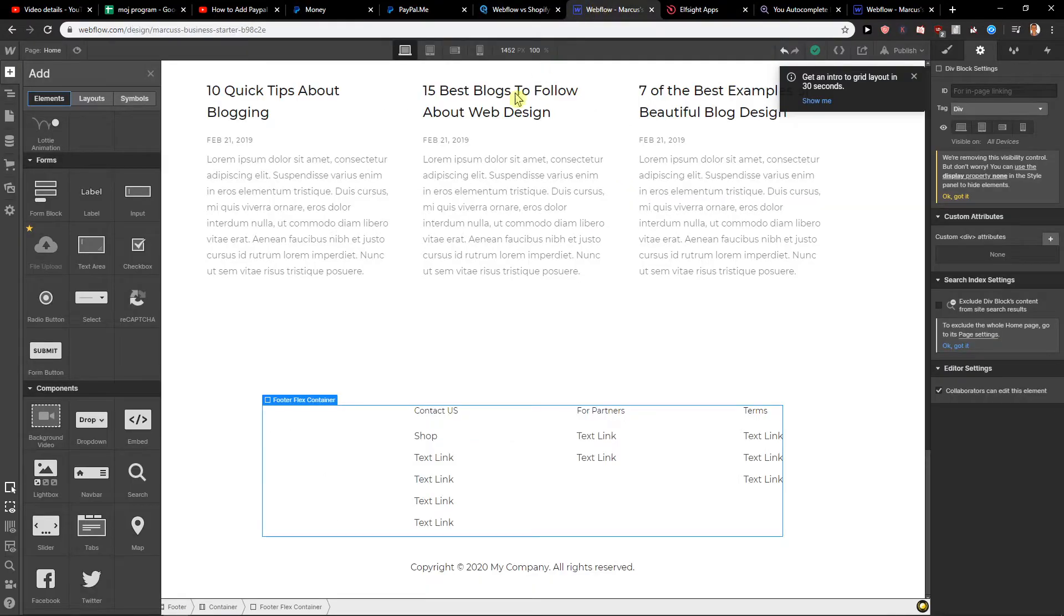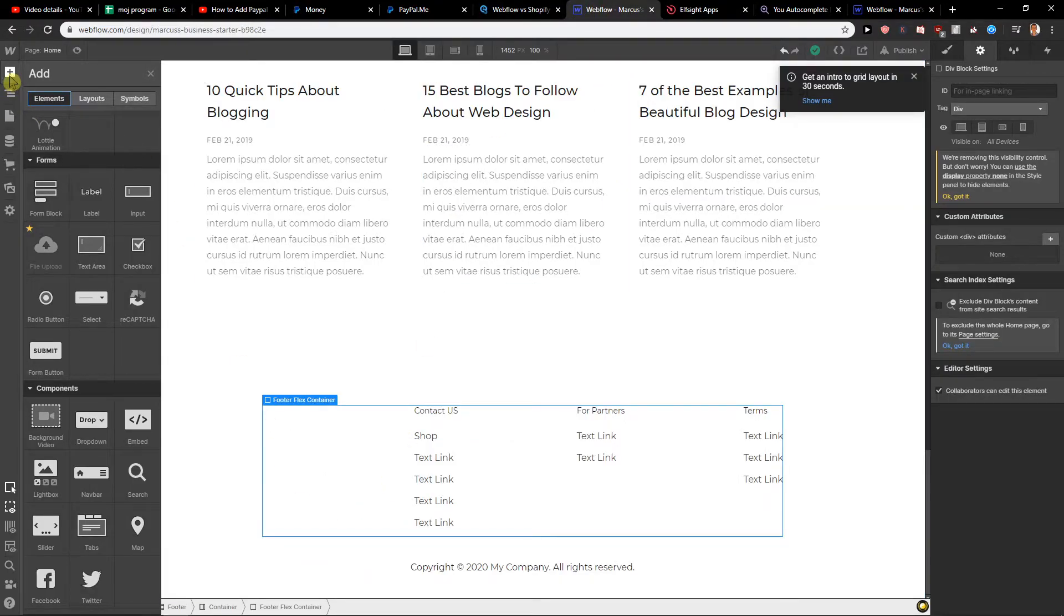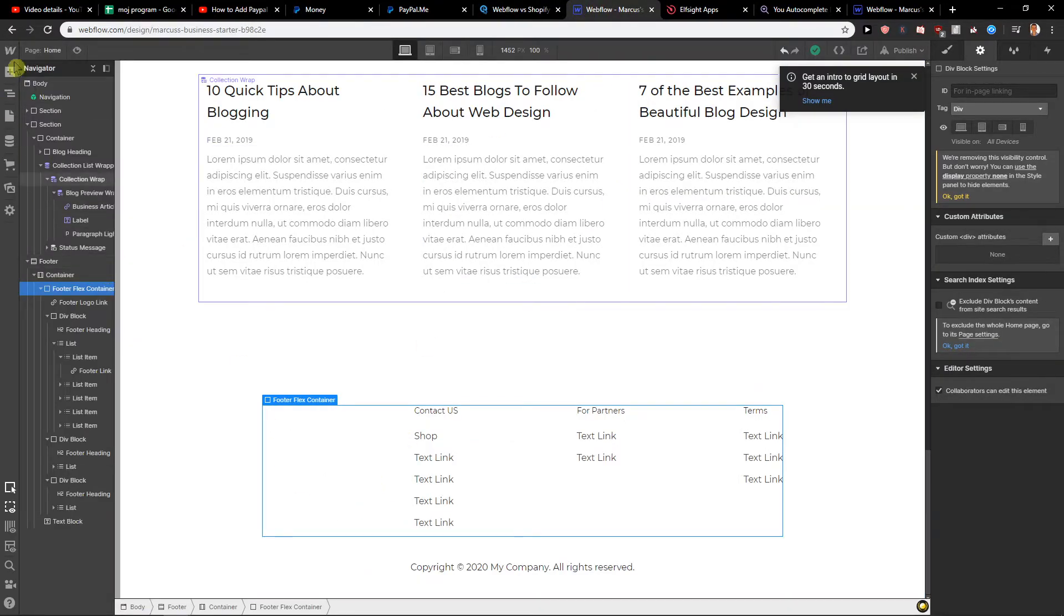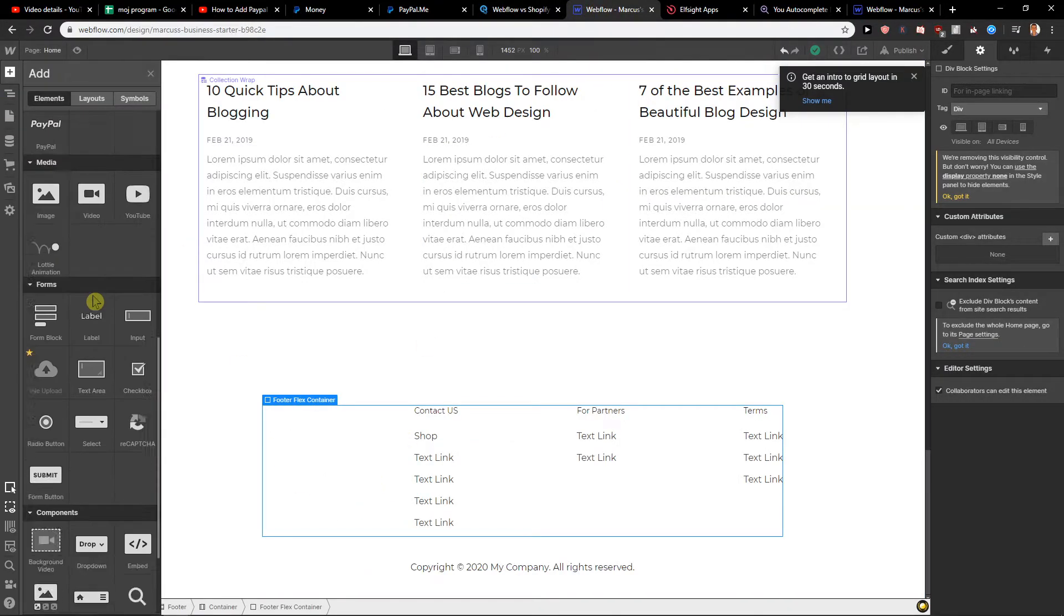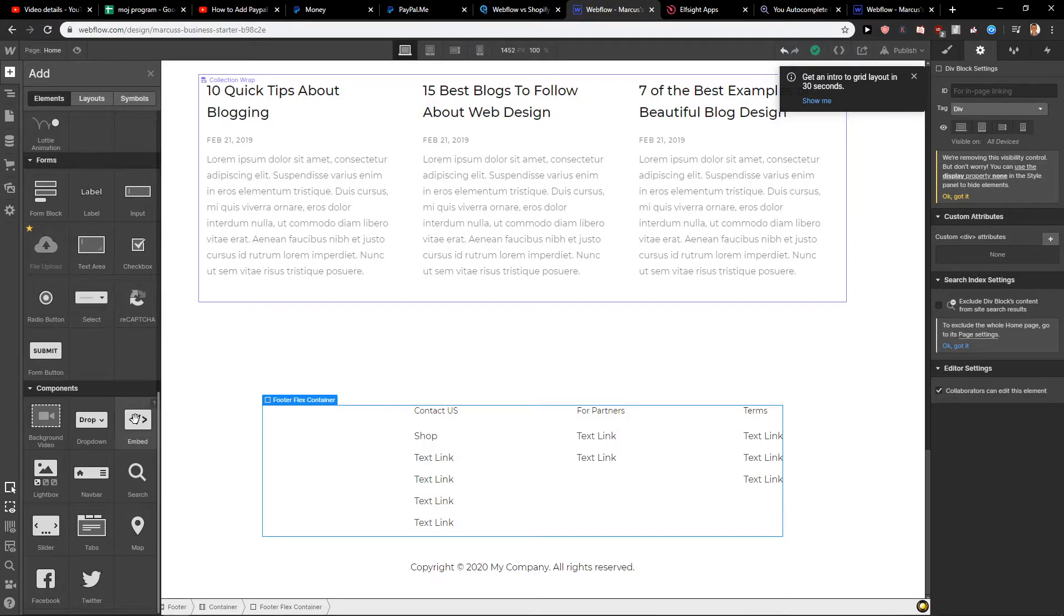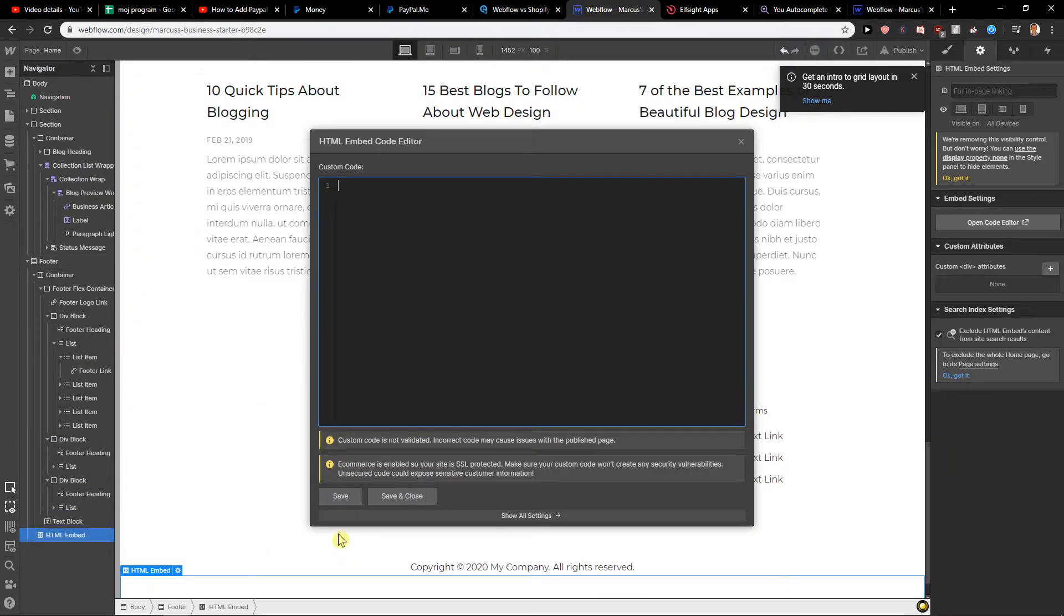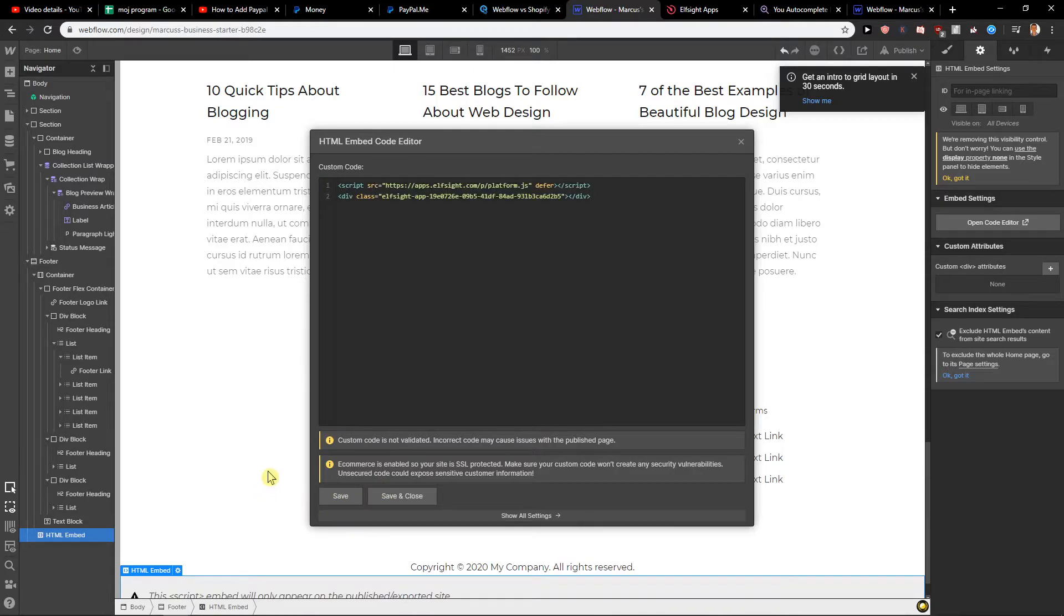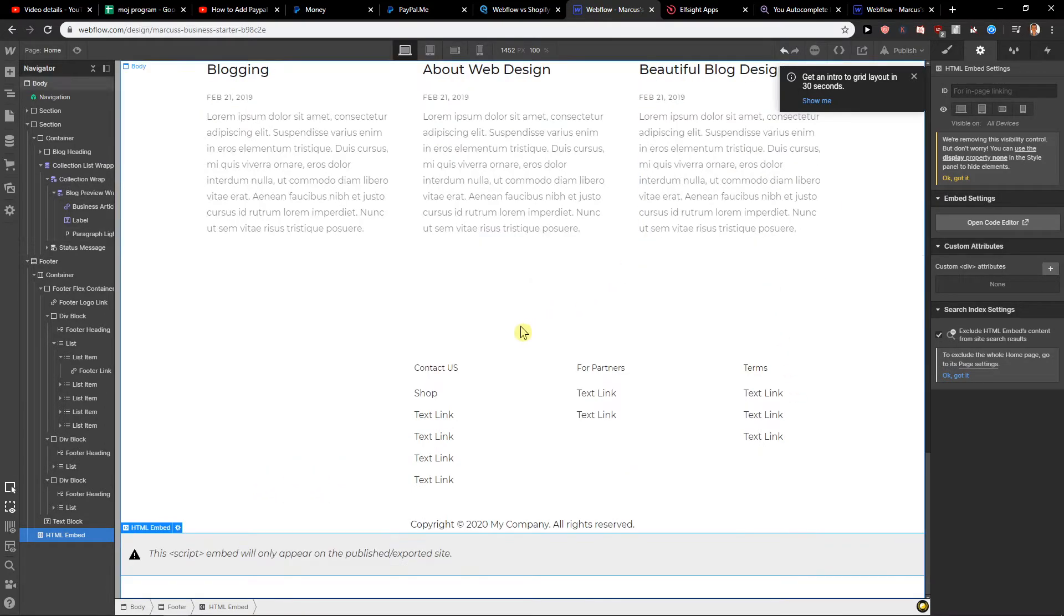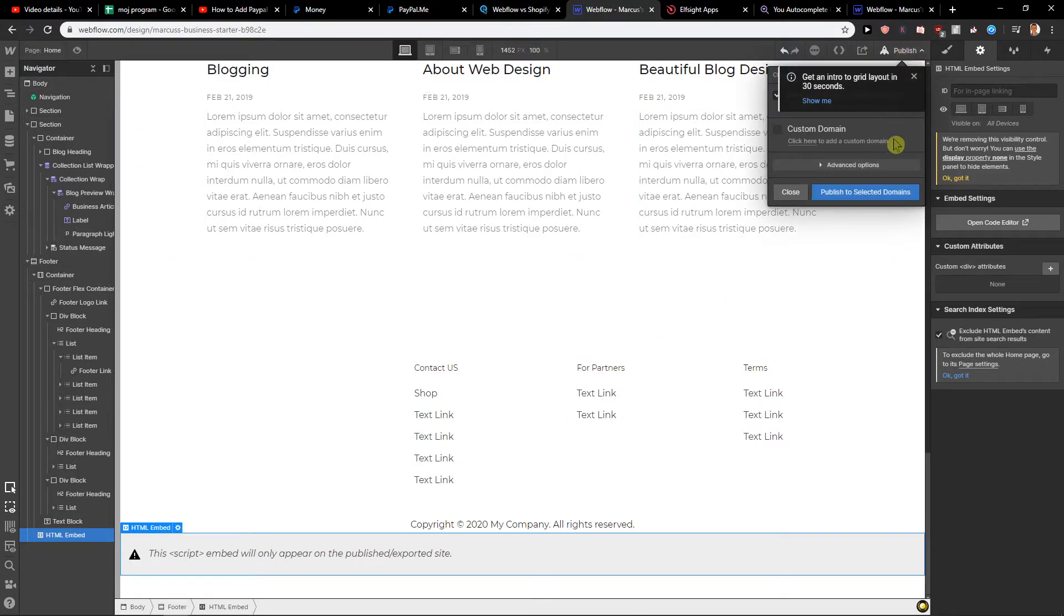So when I'm going here I will just click here on add, scroll down and embed. Look at this. And I will just paste code. Okay we have it here.